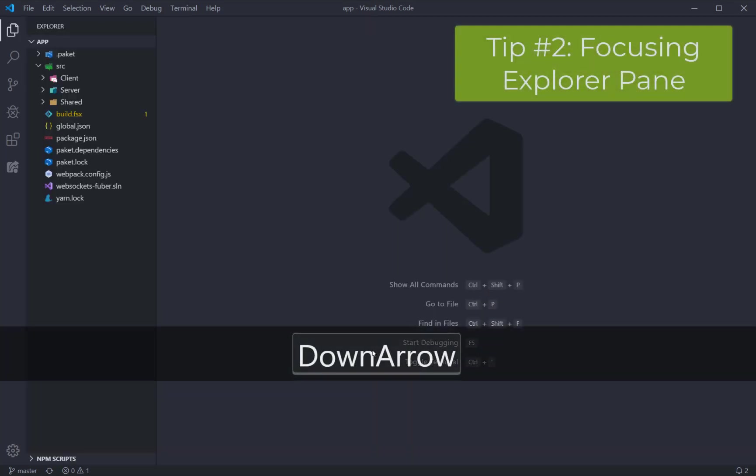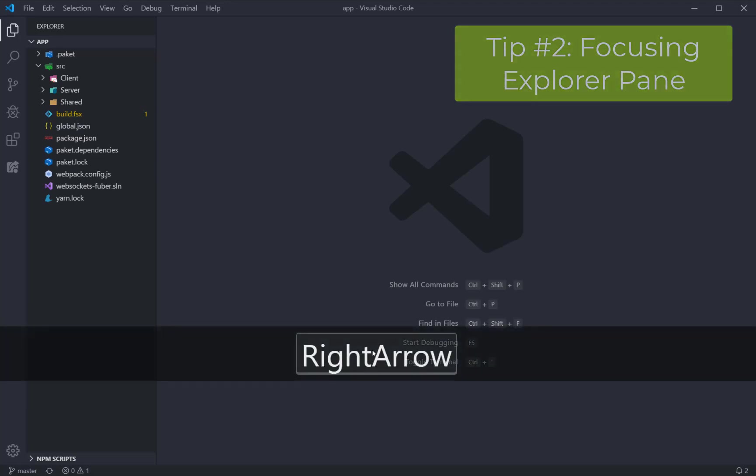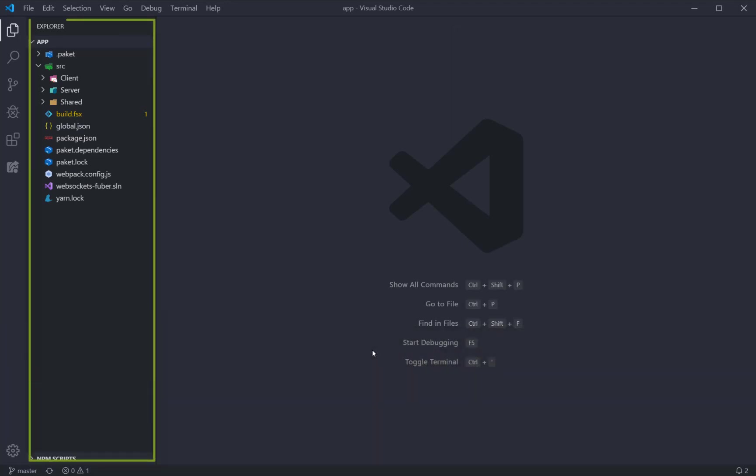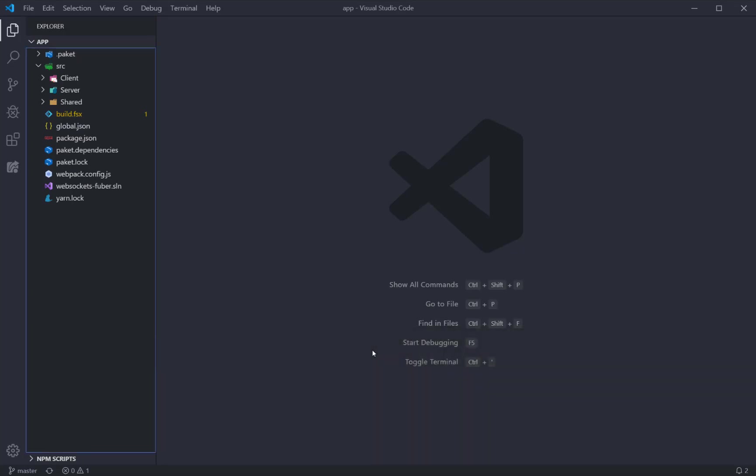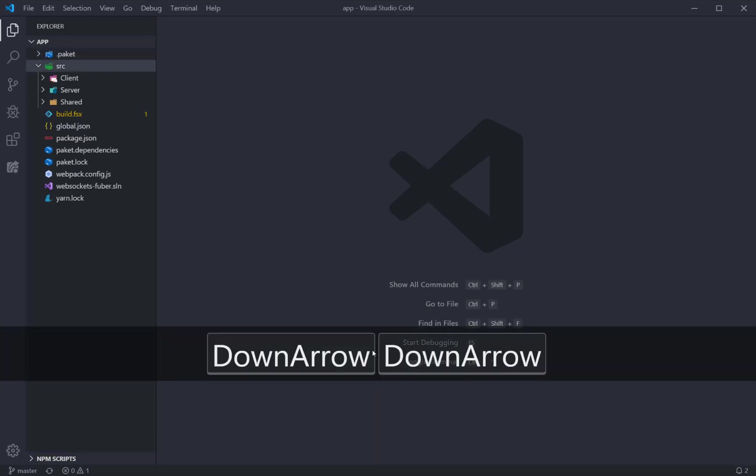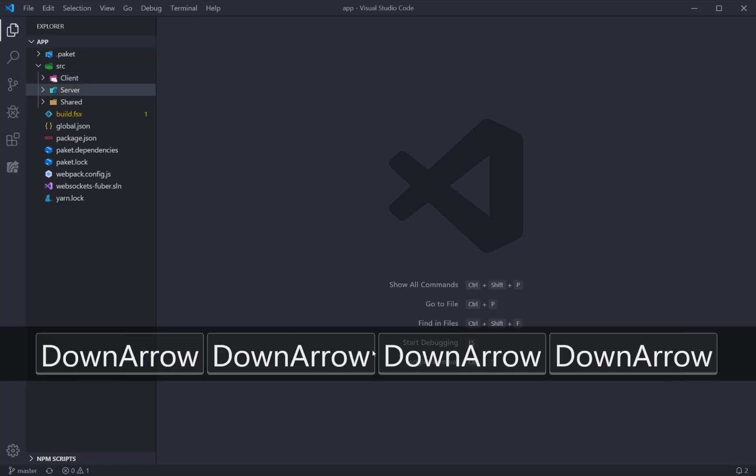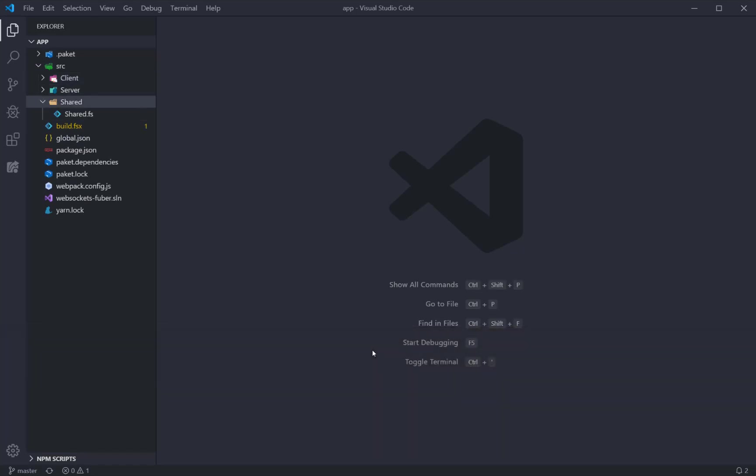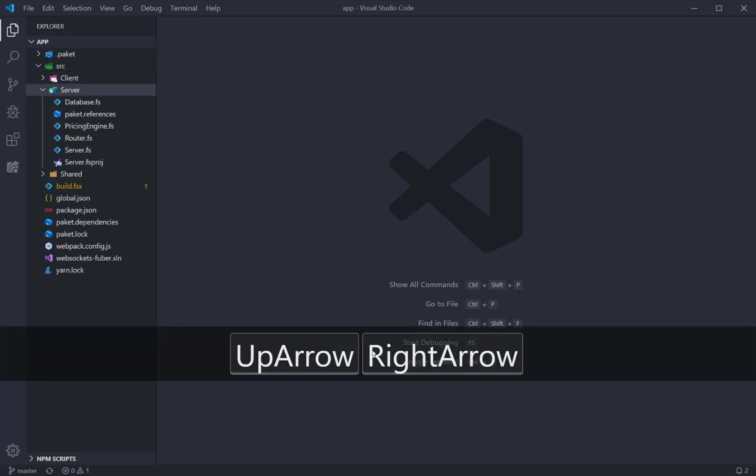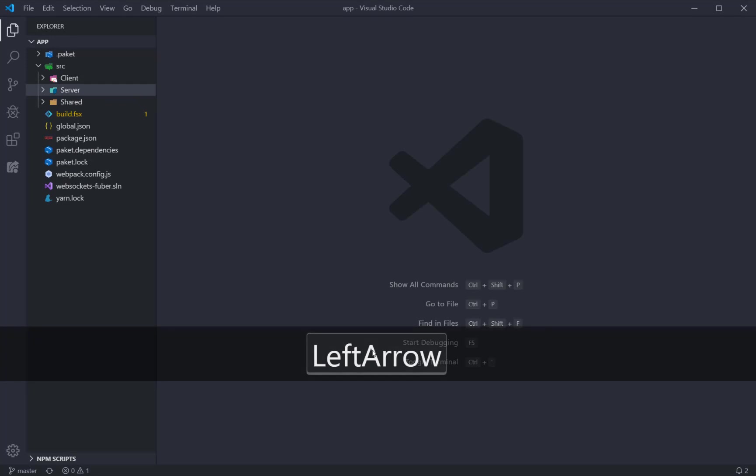As you can now see, pressing cursor keys for navigation doesn't work unless the Explorer bar has focus, and you can give it focus by pressing either Ctrl-Shift-E or Ctrl-0. Once the Explorer bar has focus, you can use cursor keys to navigate through the file system and hit Enter to open a file.